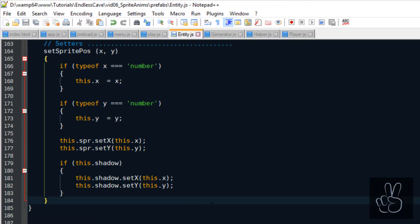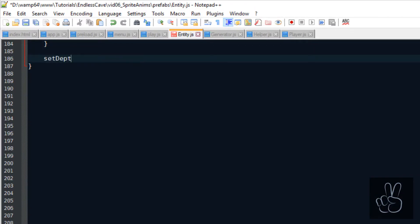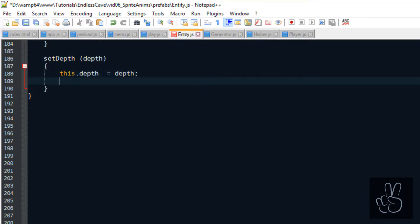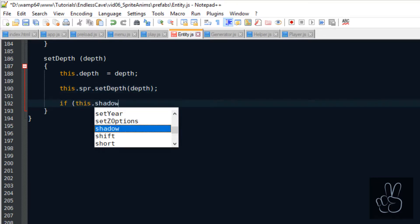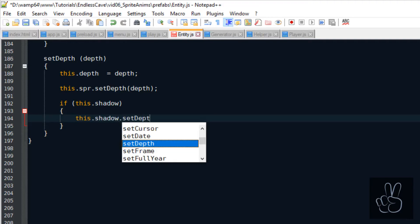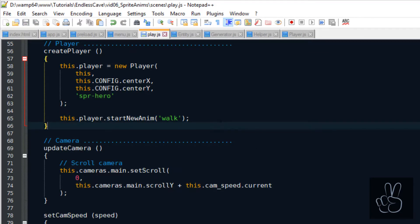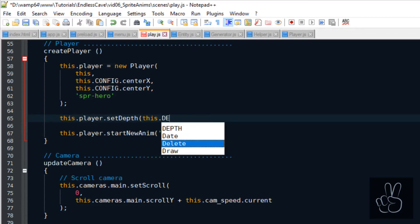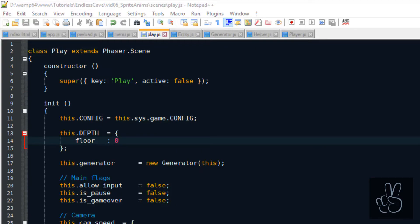If we refresh the browser window now we see that our player is moving perfectly downwards but there's just one last problem because as we draw the new floor tiles they are drawn on top of the player sprite and then he disappears. We can fix this very quickly by setting the depth value of the player. First we go back into the entity prefab to the setter section and we create a setDepth method. We give it a depth value and we just update the depth for the sprite, the player sprite or the entity sprite and also for the shadow if there is one.